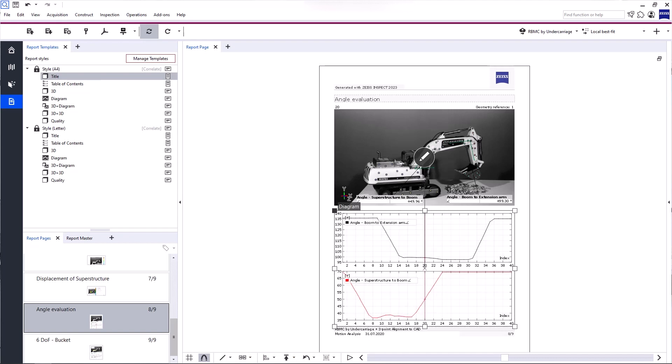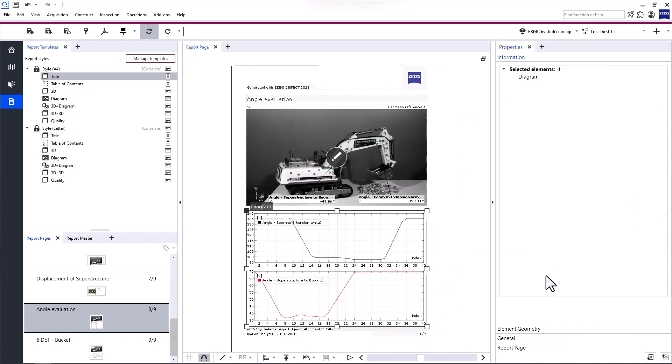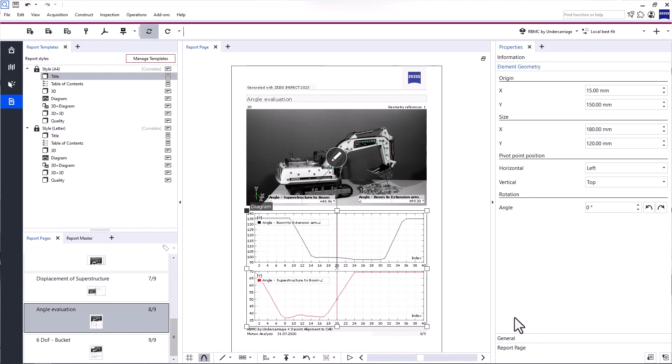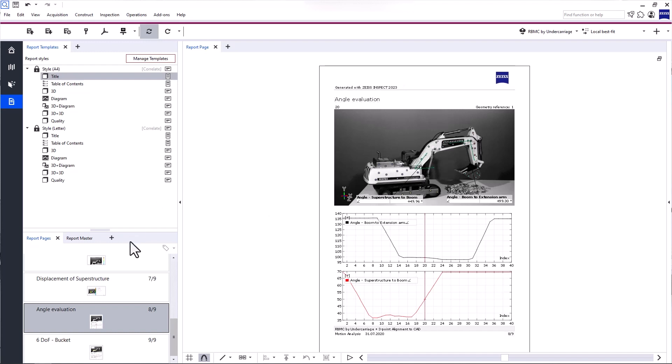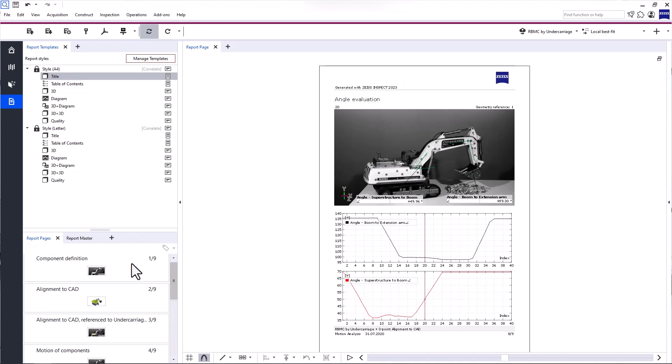On the right side, you can open and edit the properties of report elements. Okay, so much for a brief overview of the workspace. Now, let's use report templates to create and edit report pages.